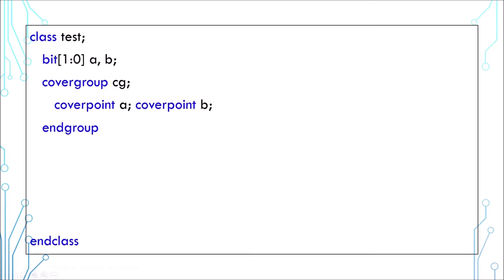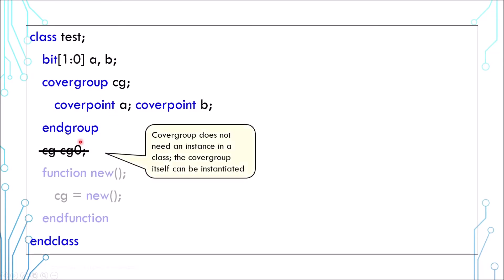You can also use cover group in a class. It's pretty similar except that you don't need to create an instance. The cover group name is used instead. I personally find this confusing but that's the way it is.